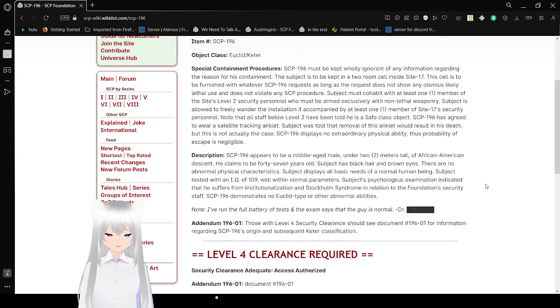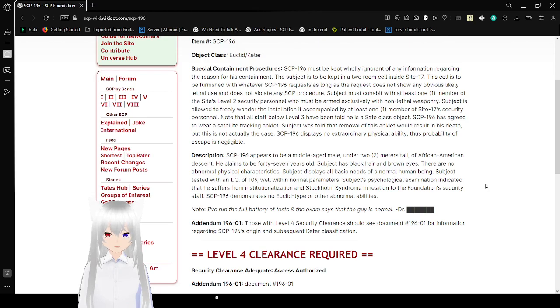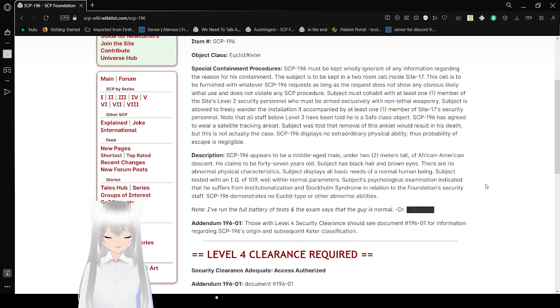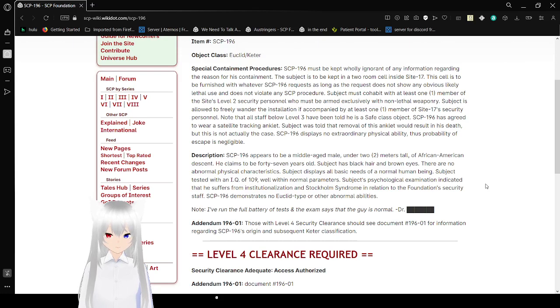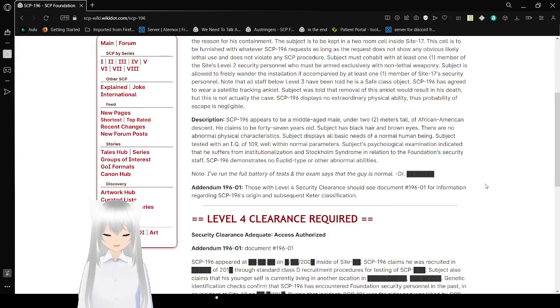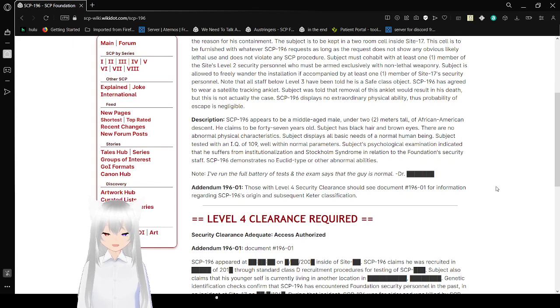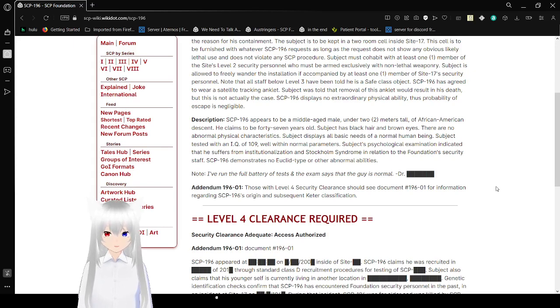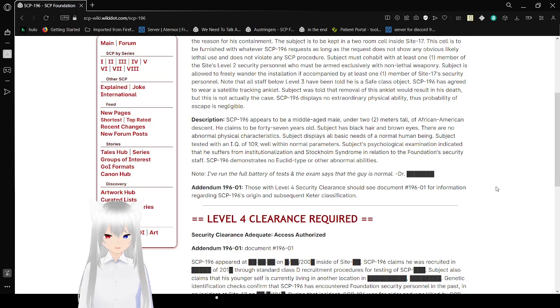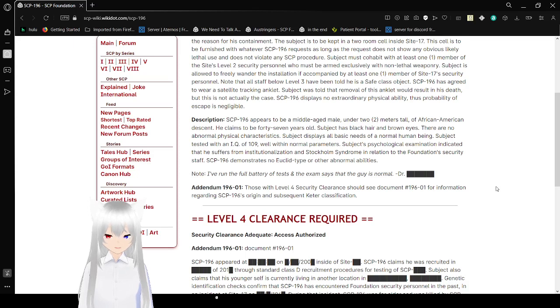Subject must cohabit with at least one member of the Site's Level 2 Security Personnel who must be armed exclusively with non-lethal weaponry. Subject is allowed to freely wander the installation if accompanied by at least one member of Site-17's Security Personnel. Note that all staff below Level 3 are to be told he is a safe class object. SCP-196 has agreed to wear a satellite tracking anklet. Subject was told that removal of this anklet would result in his death, but this is not actually the case. SCP-196 displays no extraordinary physical ability, thus the probability of escape is negligible.